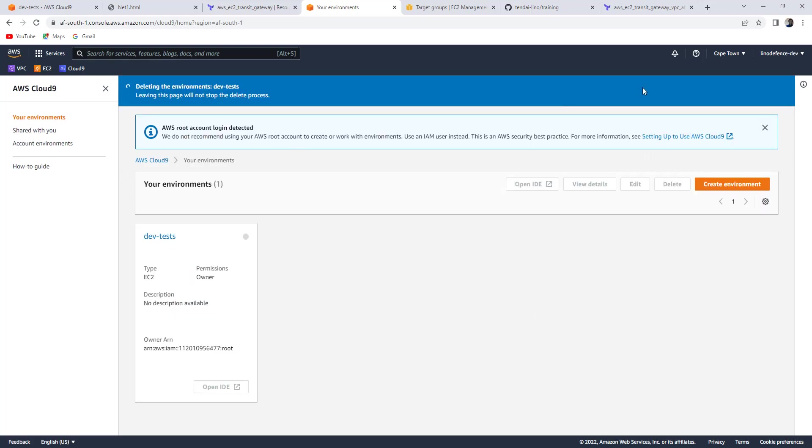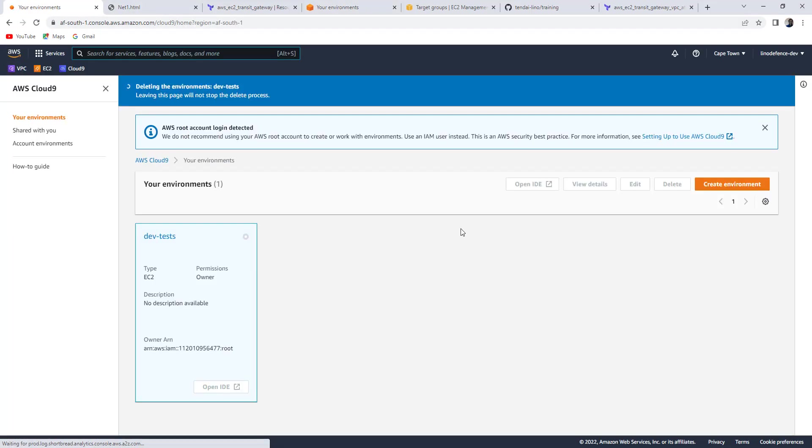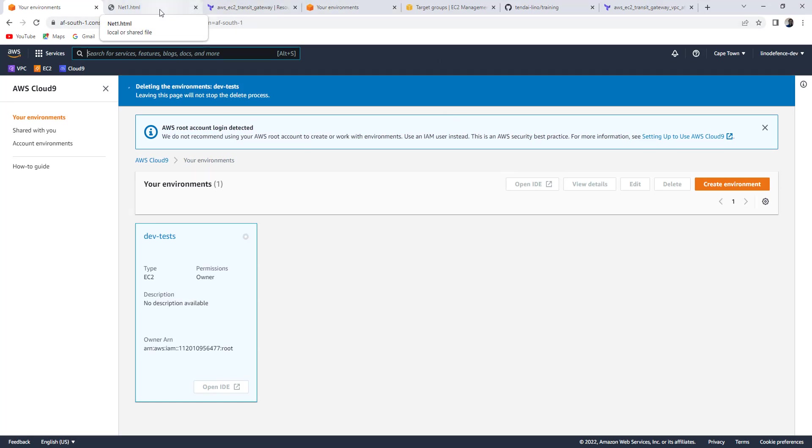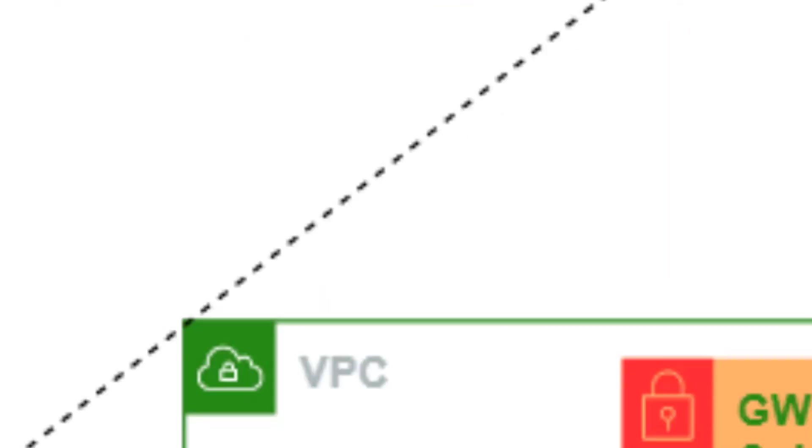Right. Just cleaning up your environment. I hope you find this information useful. Thank you for watching. Bye-bye.